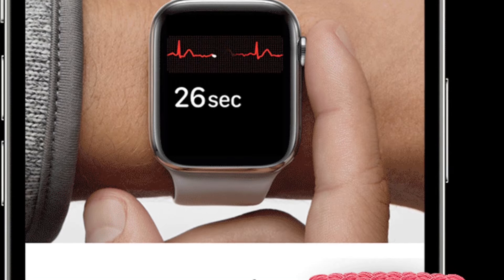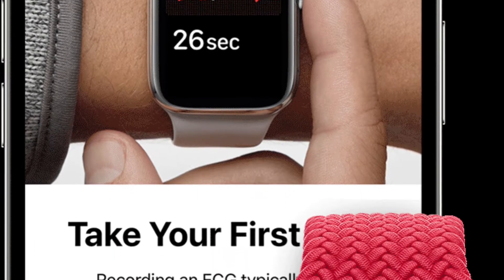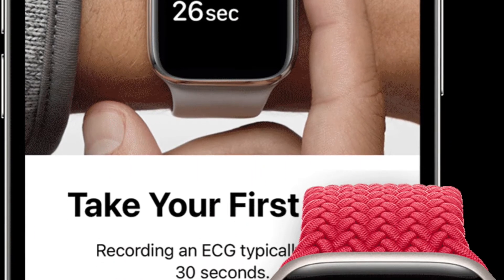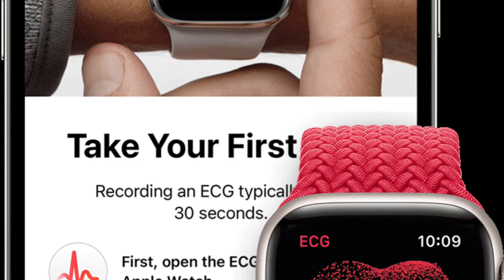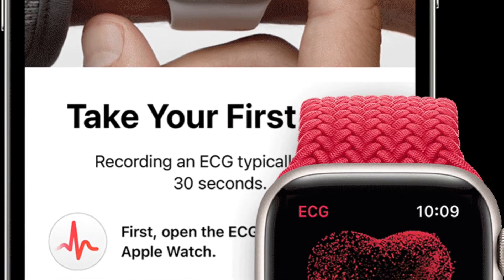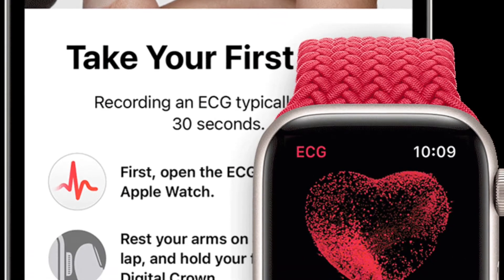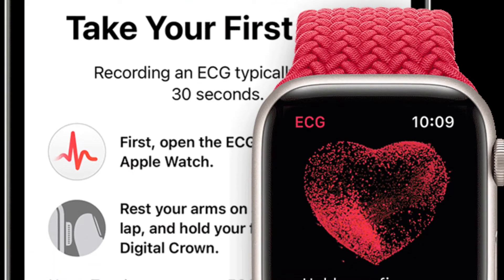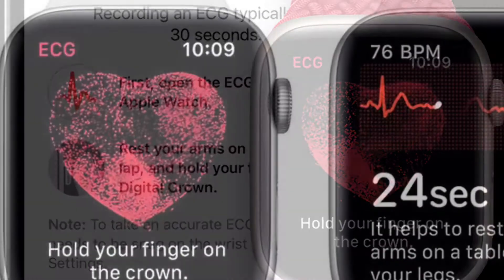Hi friends, what's up. This is our K-Phone 360 leader. As of now, I'm going to show how to check which version of the irregular rhythm notification feature your Apple Watch is using.